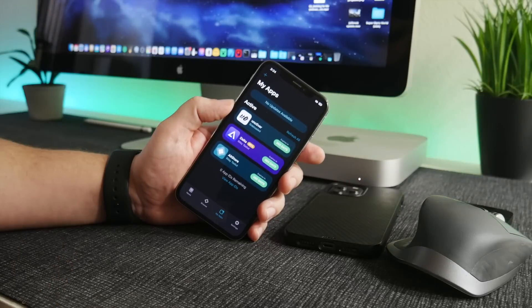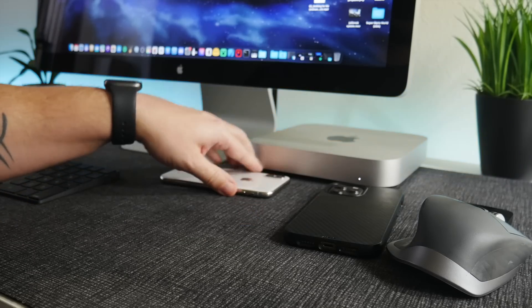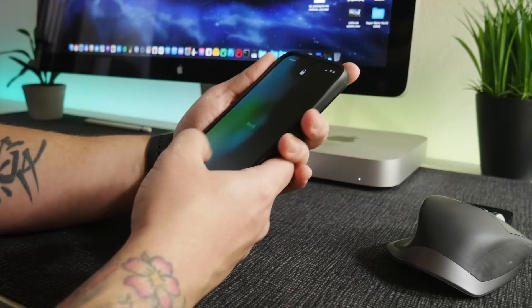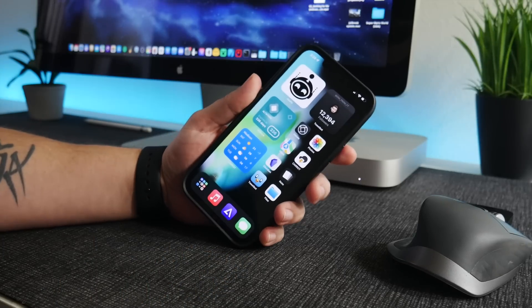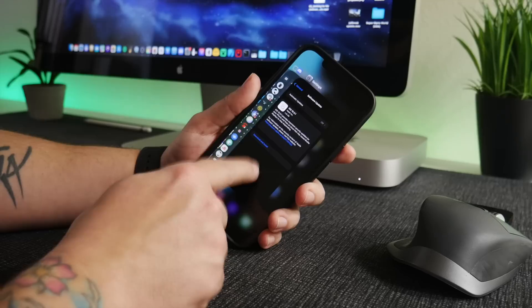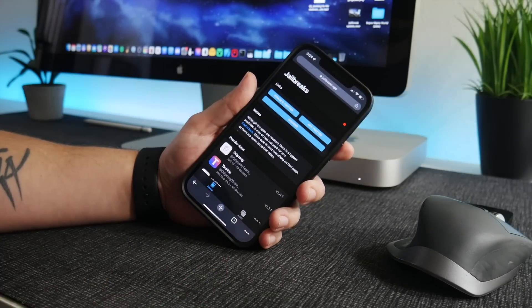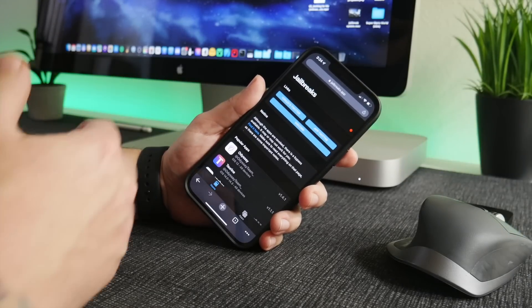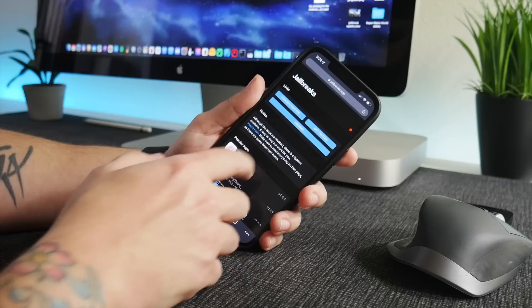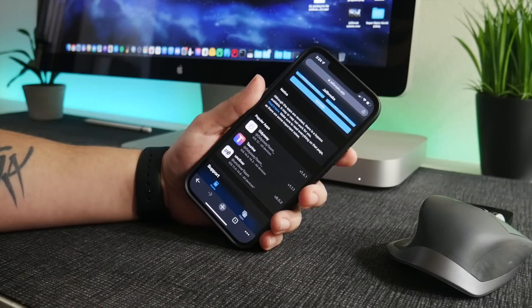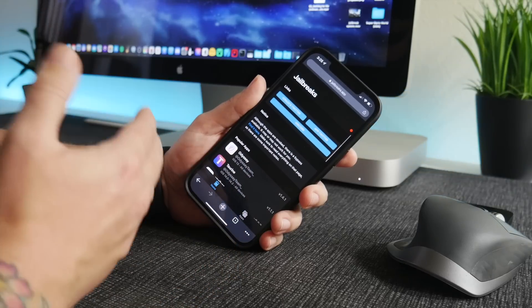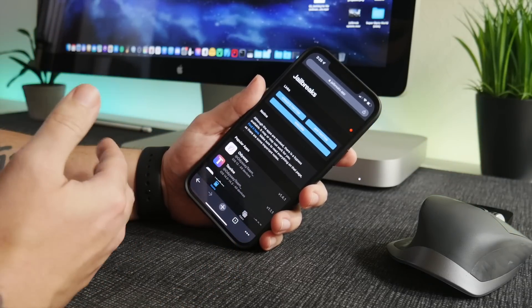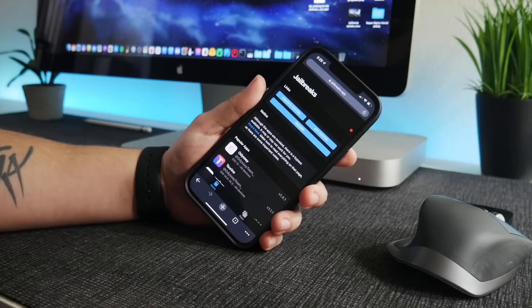Both of those do require a computer. For those of you that don't have a computer, pretty much what you have to do is you have to wait for a third-party app store to sign the app so that it is available for you to download. The best one that I have found for this is jailbreaks.app. You have to basically wait for them to be signed and once they are, you can install the application.